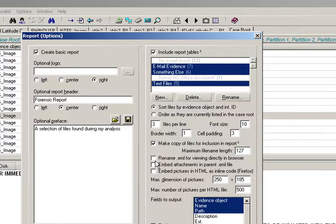And the one underneath Embedded Attachments in parent EML is dependent, I think, on whether you tick or don't tick this one. So as you can see, you can only tick one or the other. But I'm going to leave all of those off. Embedded pictures and HMR is in line code. And that's quite useful if you want to show the graphics within the report directly, or as opposed to creating links to them. And this is pretty neat as well. You can choose whether to resize the pictures or not.